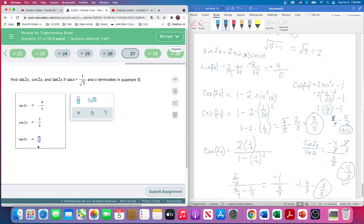Maybe you don't want to redo calculations during a timed exam, but I wanted to show you multiple approaches. That's problem 27, and that completes our review — we've gone through all the problems. Keep studying; once you can do this multiple times you'll be well prepared for the exam.